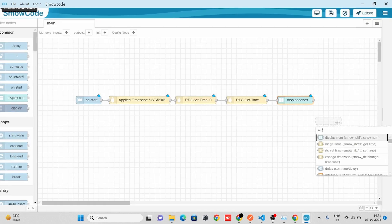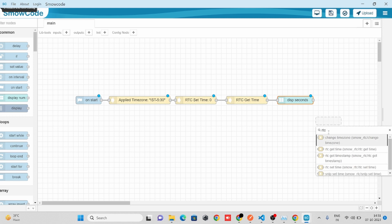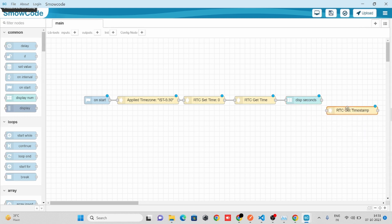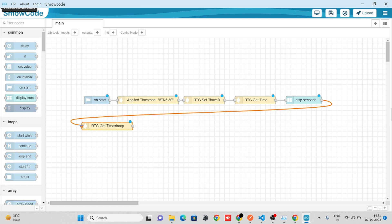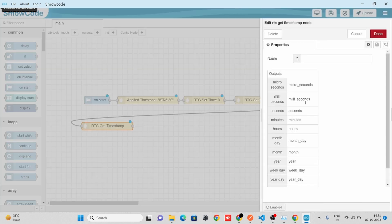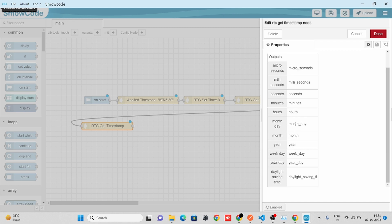To get the RTC timestamp, we'll take our RTC Timestamp node and connect it with the flow. From the RTC Get Timestamp node we'll get microseconds, milliseconds, seconds, minutes, hours, year, weekday, year day, and daylight saving time.